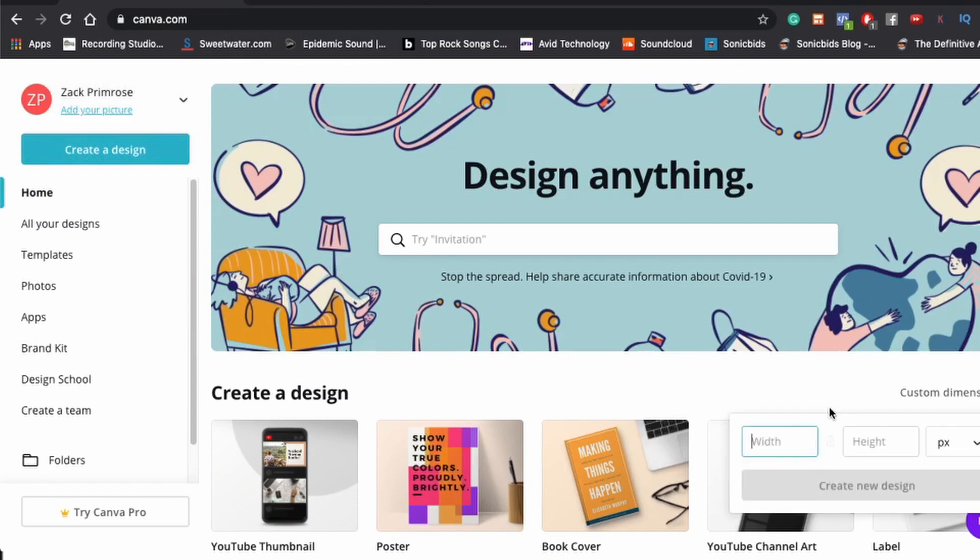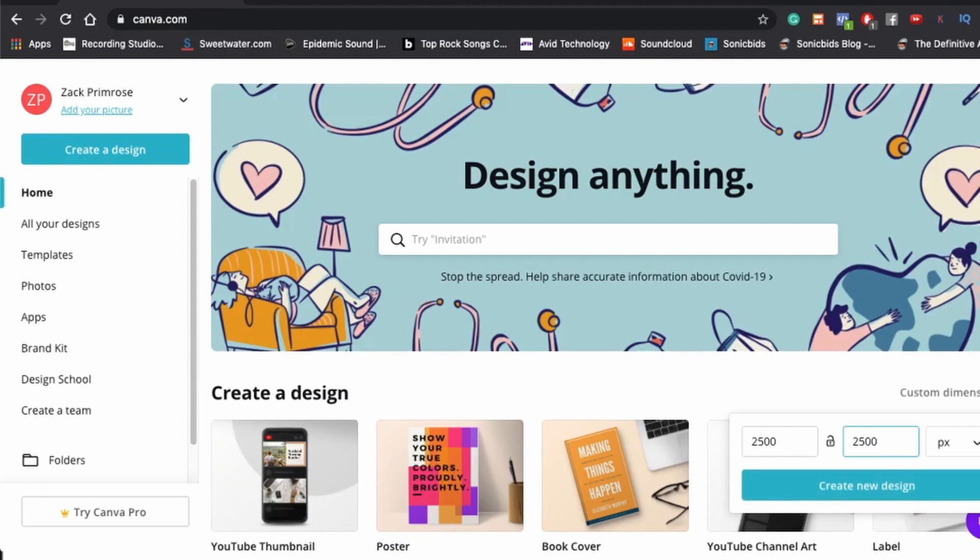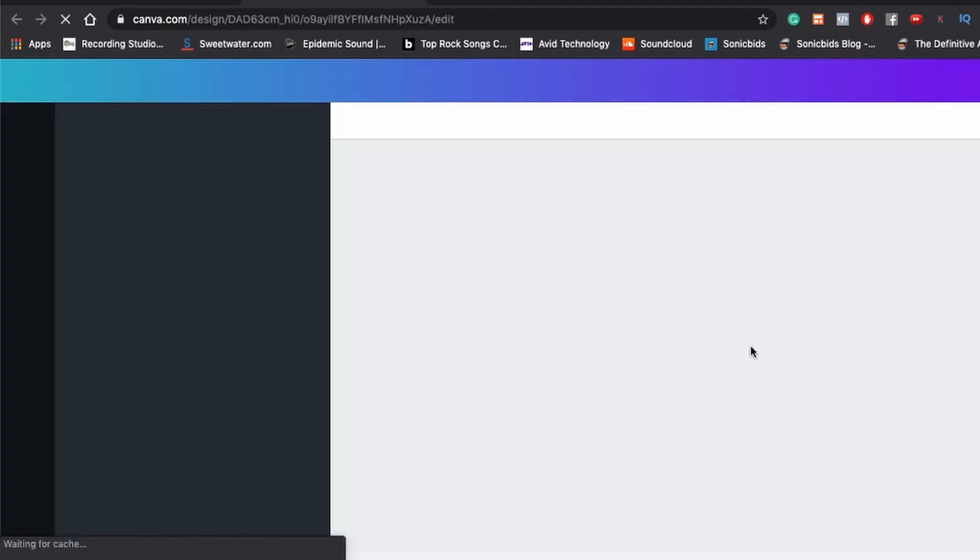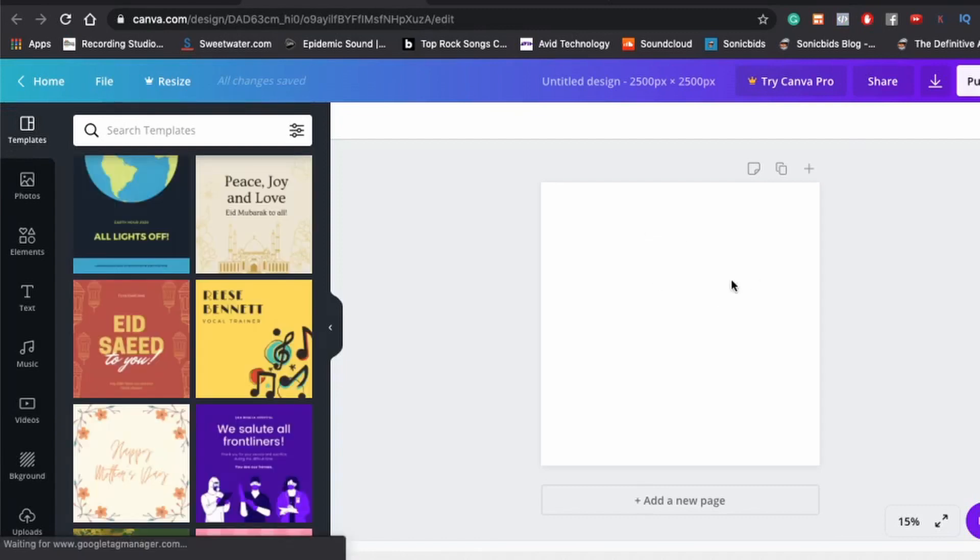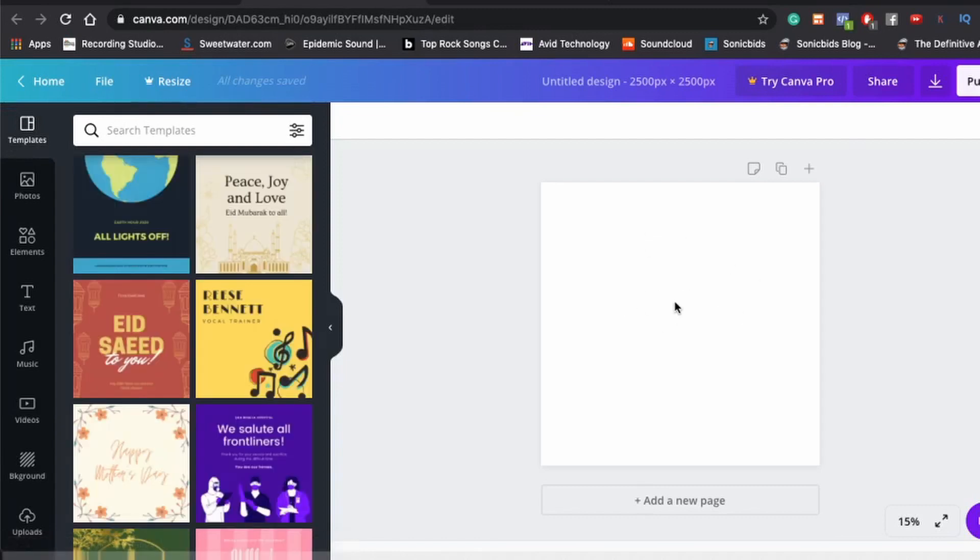And generally, we're uploading to DistroKid. So DistroKid's recommendation for dimensions of any artwork has to be square, first of all. And they want it to be between 1,000 by 1,000 or 3,000 by 3,000. So we're just going to play it safe. We're going to do 2,500 by 2,500. And it's going to open up a design for you. See, you got this blank square here that you can fill in.